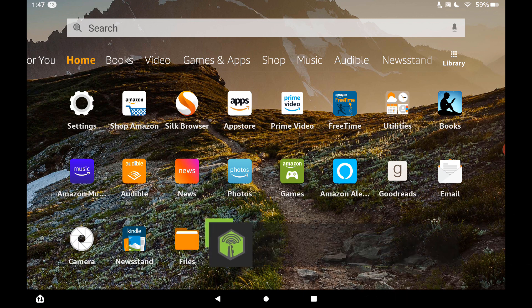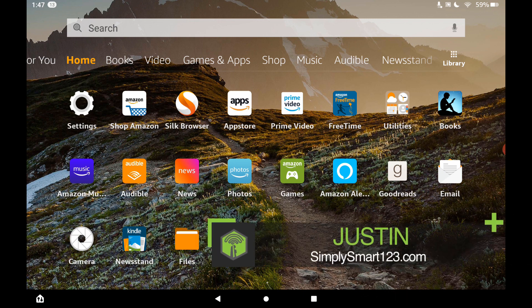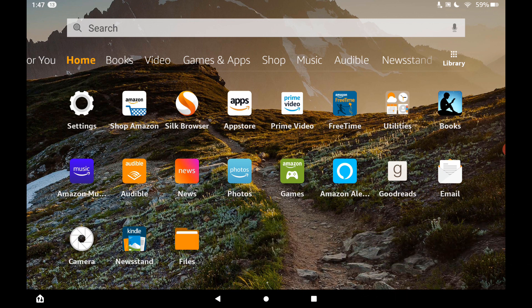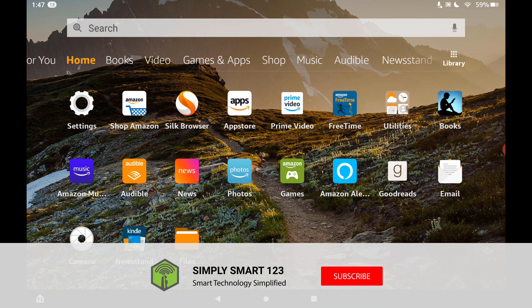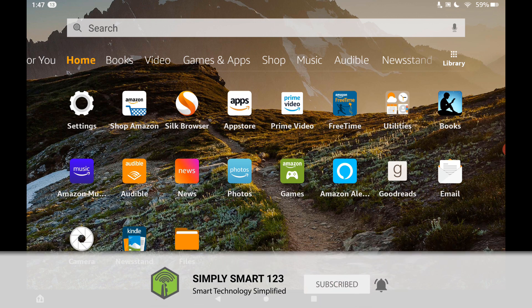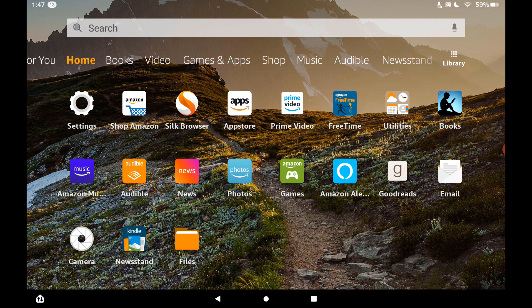Hi, this is Justin from Simply Smart, where we make smart home technology as easy as 1, 2, 3. So if you're interested in smart home technology, consider subscribing for more content like this.